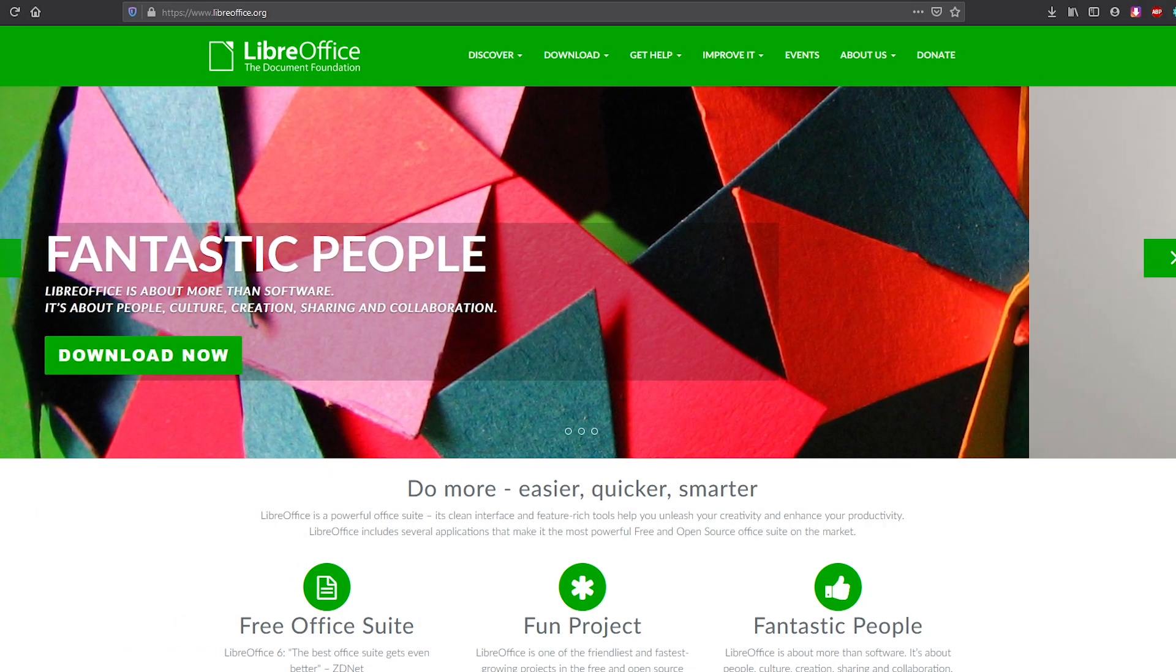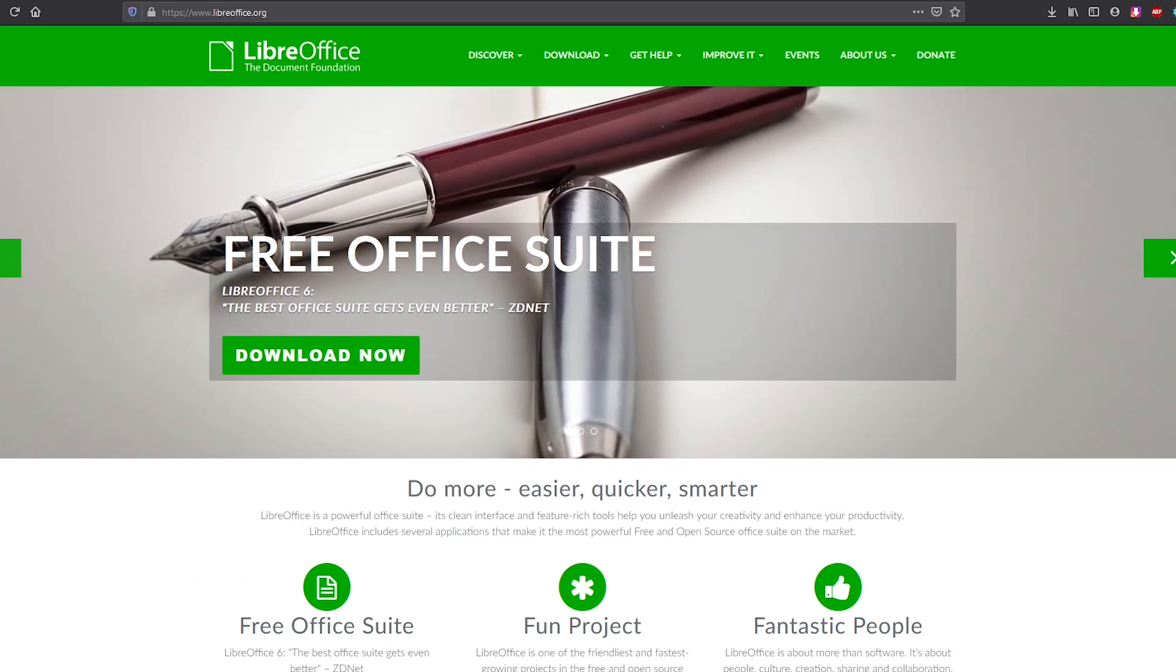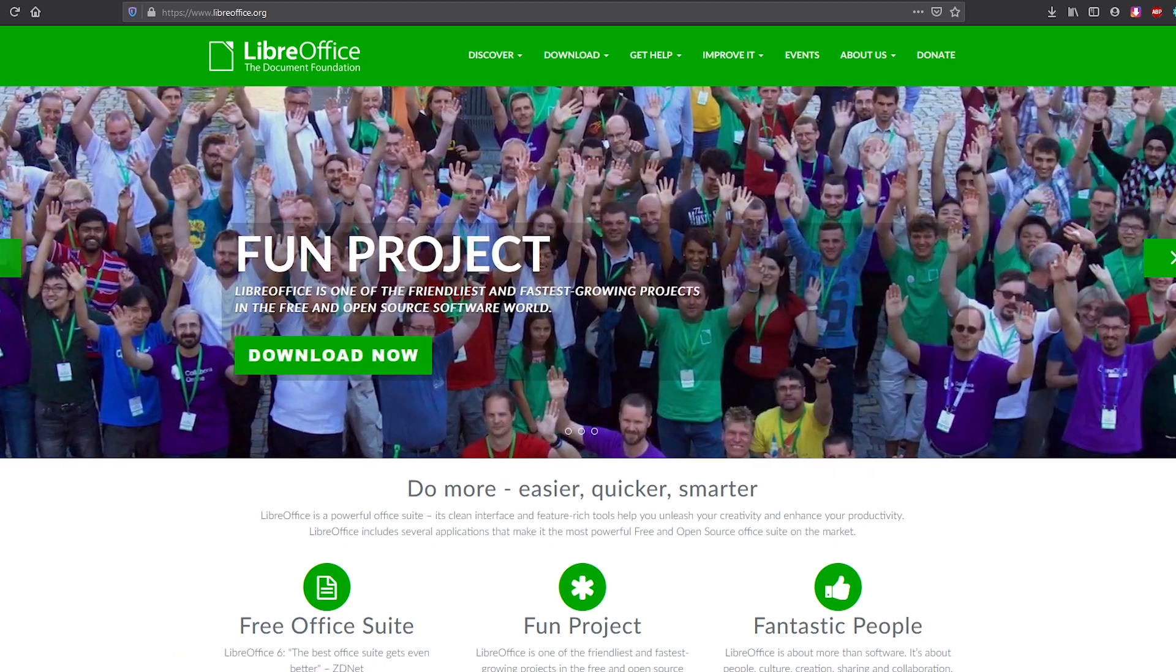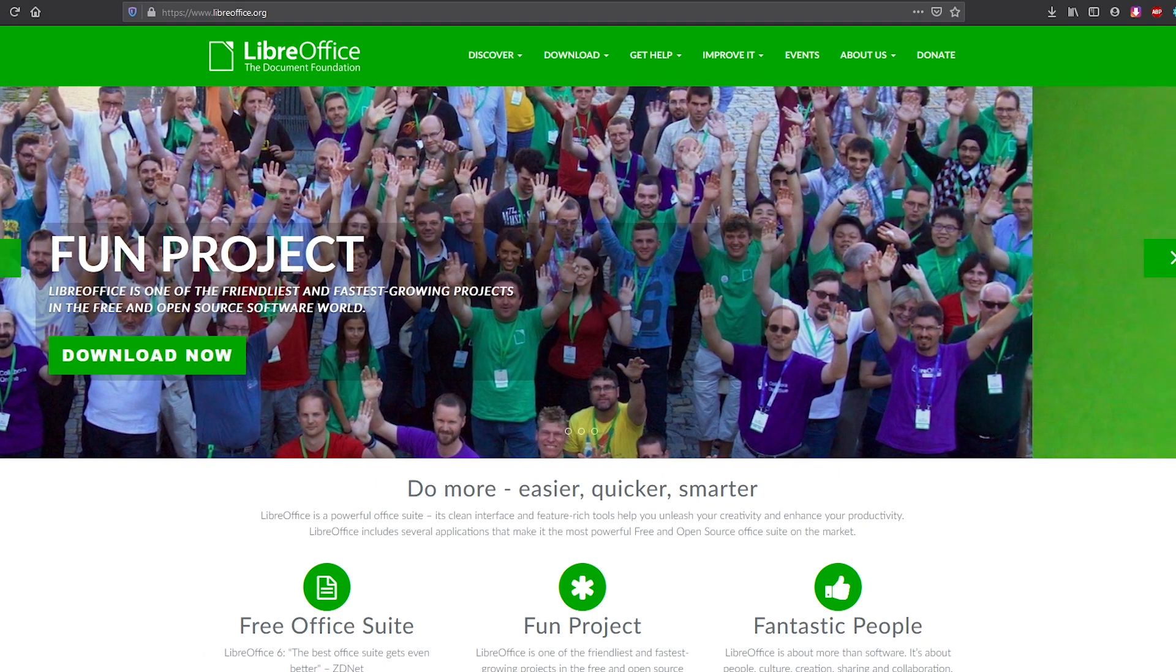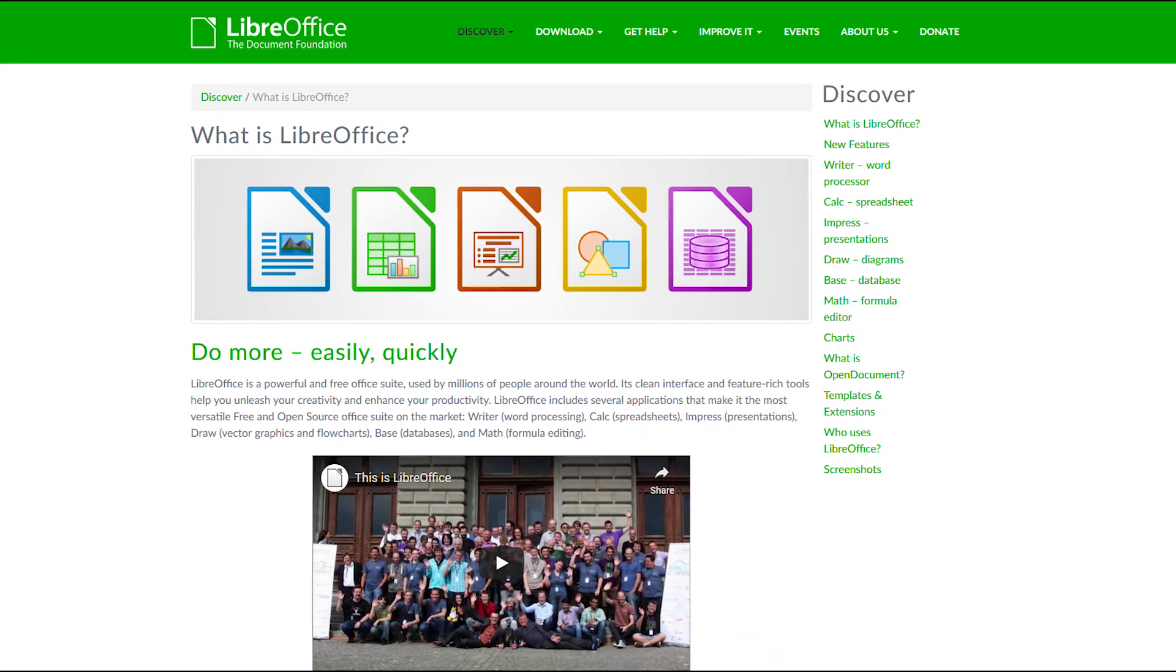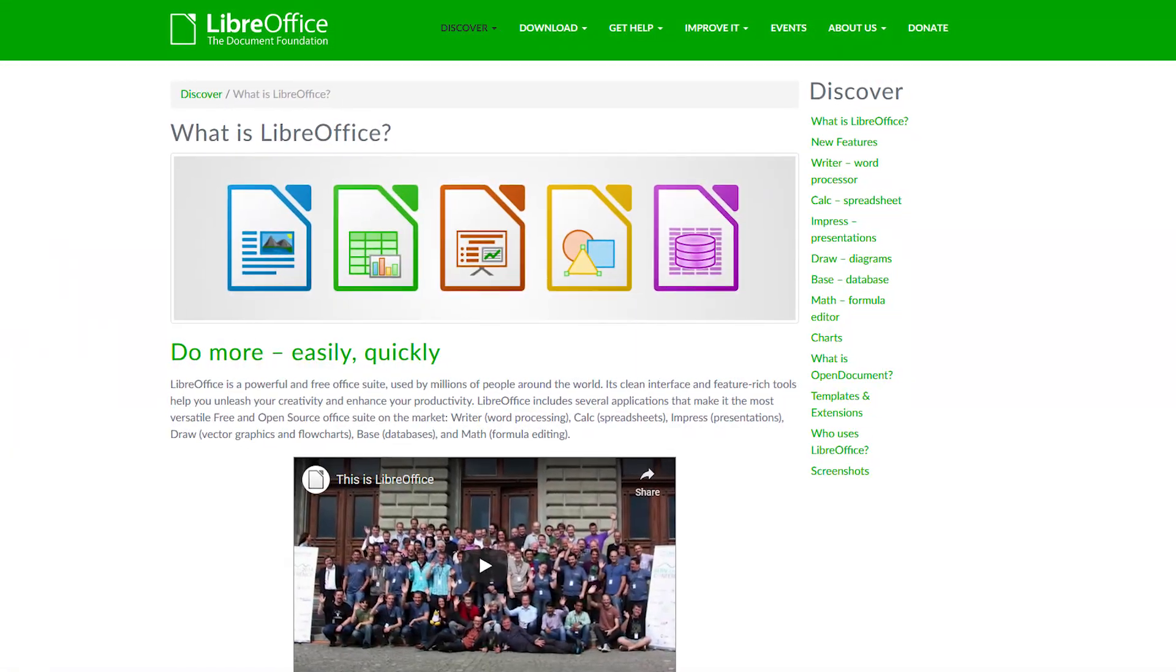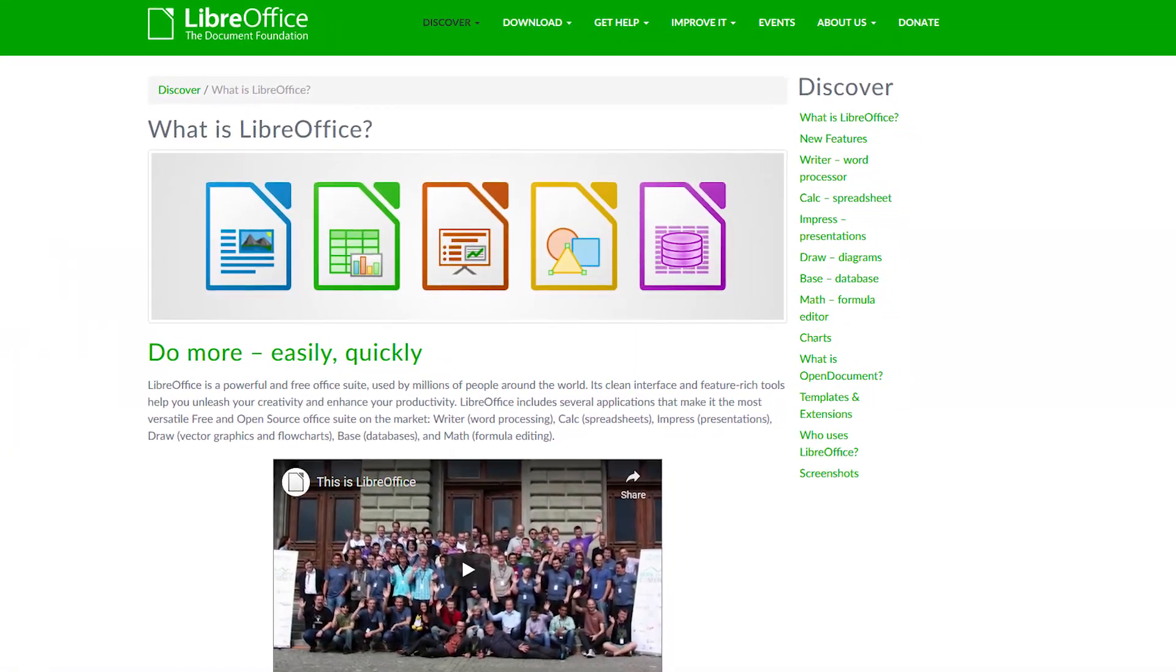This free and open source office suite was forked back in 2010 from OpenOffice, which I mentioned earlier. In fact, many of the developers which used to work on OpenOffice now provide their services to LibreOffice. Just like OpenOffice, the six programs included are Writer, Calc, Impress, Draw, Base and Math.